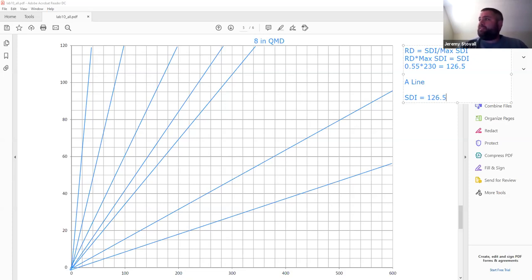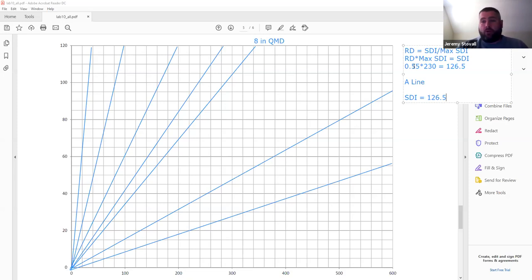You do the same calculation for the B and C lines — for the B line, plug in 0.30 instead of 0.55; for the C line, plug in 0.15. I'm only walking through the A line here, but the process is identical; only the relative density value changes.